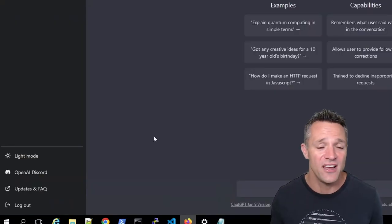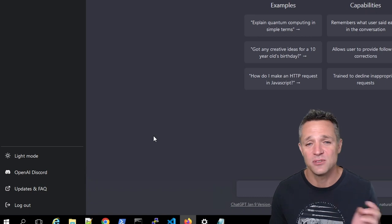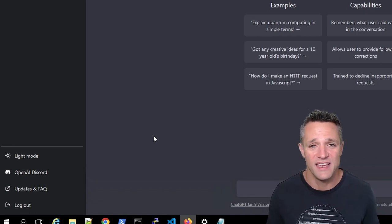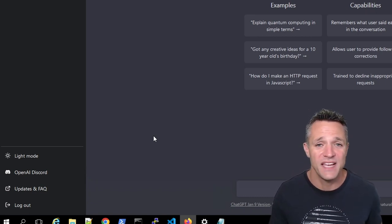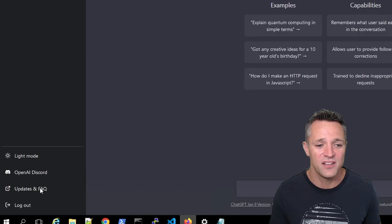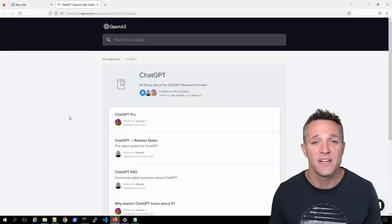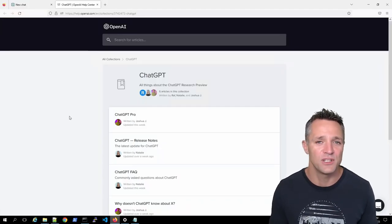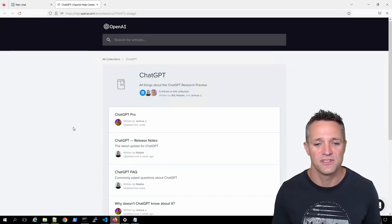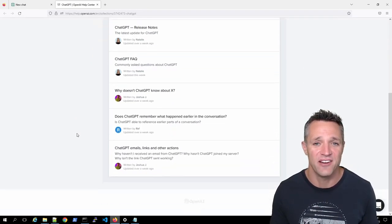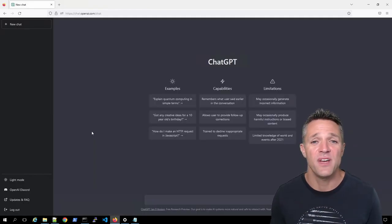Next, we've got OpenAI discord. So if you click on that, it'll take you to their discord channel. Next, we have updates and FAQs. We click on that. That'll bring us to a page where we can read all about some release notes and FAQs. And there's a few other bits and pieces in there as well. Now on the main page, we do have three columns, first being examples, and it gives us three examples that we can use straight away.